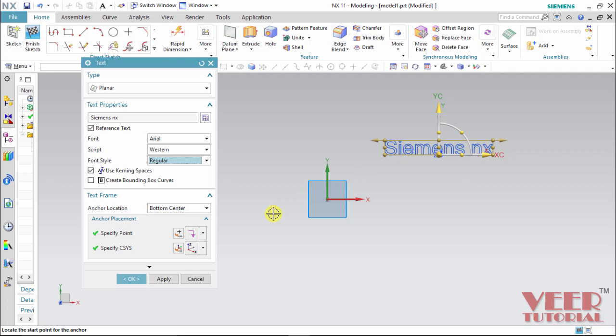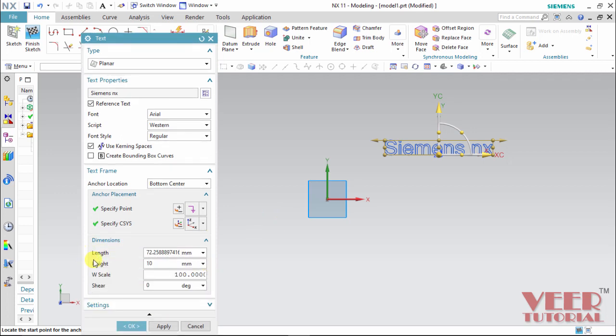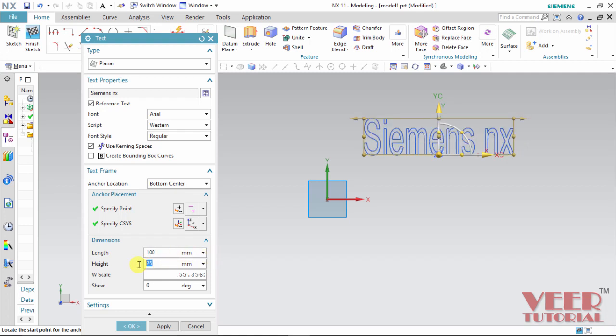For the dimensions of this text, we can click on this arrow. And we have dimensions. Click on this arrow once again. In this dimension, we have length of the text. Suppose I want this length to be 100. So insert this 100 and press enter. Then height. Suppose I want this height 25. Press enter. And then scale factor and shear. Shear is the angle.